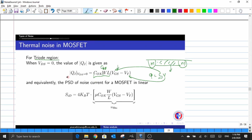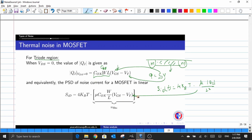Now let us plug this value into our general expression of power spectral density, which is 4KBT × μ|QI| / L². When we plug in, we can cancel some common terms and end up with an expression in the square bracket. When we look carefully, this is the expression we have for GDS. So clearly, this is the proof that the general expression returns us the original power spectral density quantity.